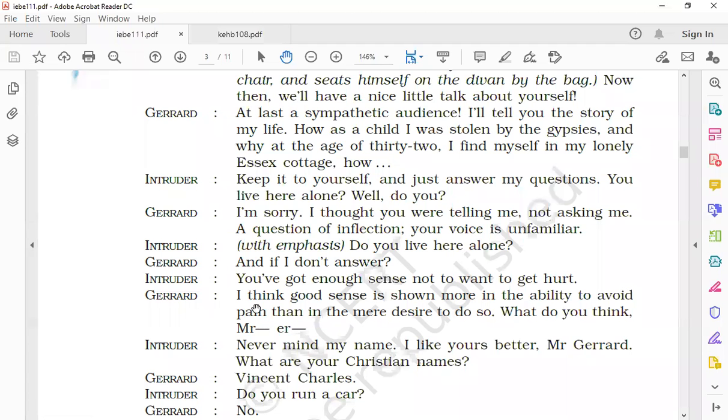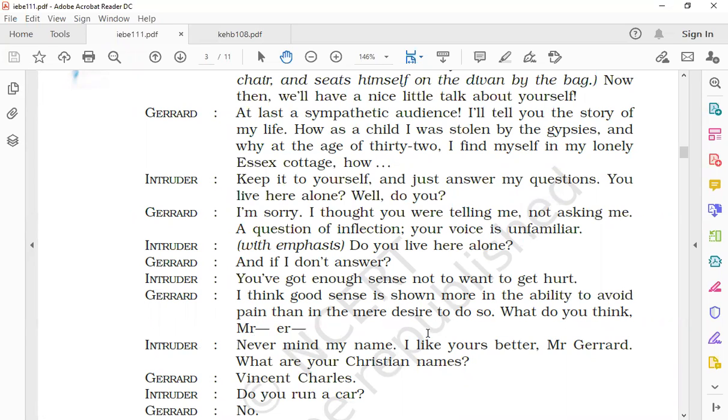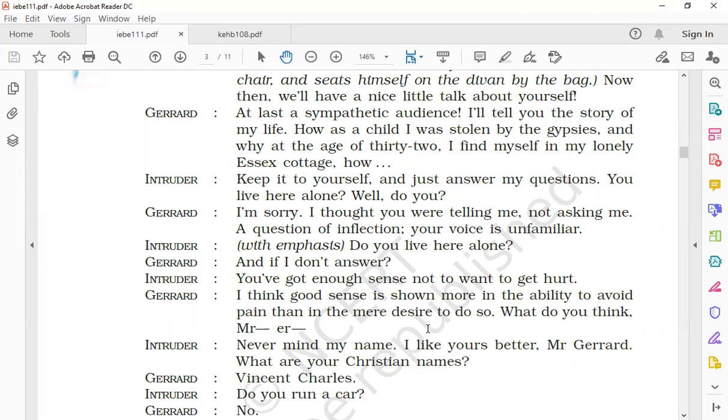To this, the intruder said, 'You have got enough sense not to want to get hurt.' Gerard said, 'I think good sense is shown more in the ability to avoid pain than in the mere desire to do so. What do you think, mister?' The intruder warned Gerard that if he did not want any harm, then he should obey his orders. He was trying to threaten him. Gerard spoke intelligently and replied that his good sense reflected in his ability to avoid pain than mere desire to avoid it. Gerard asked the intruder about his opinion and addressed him as if he wanted to know his name.